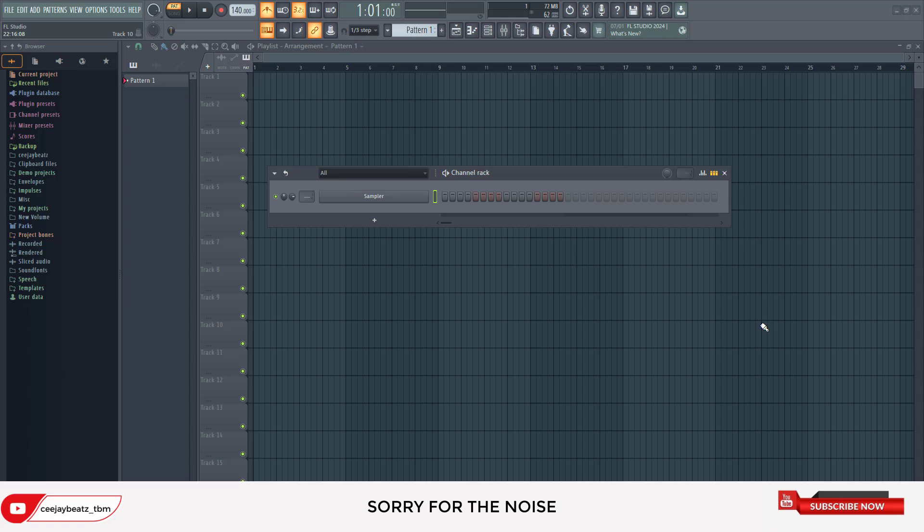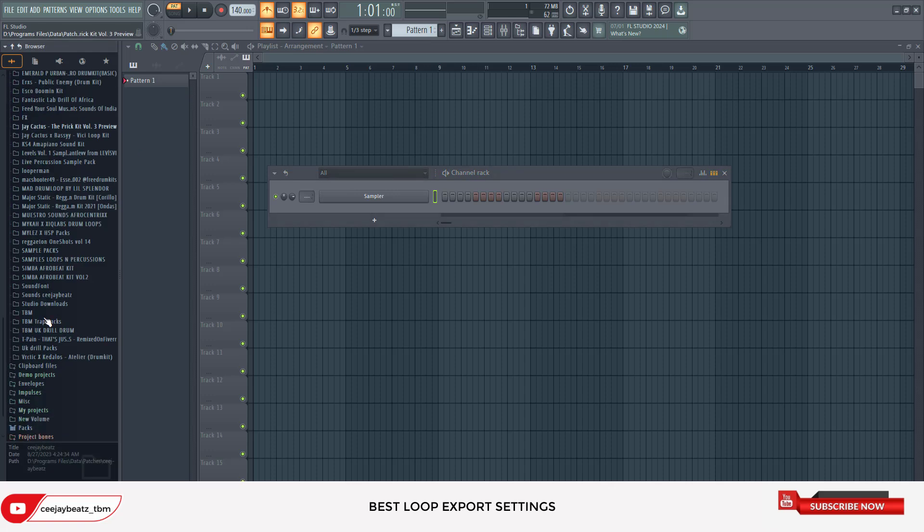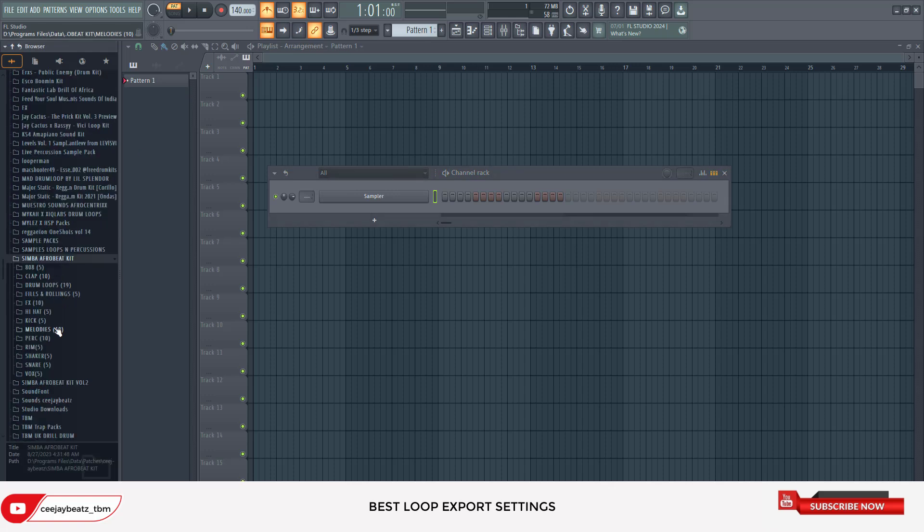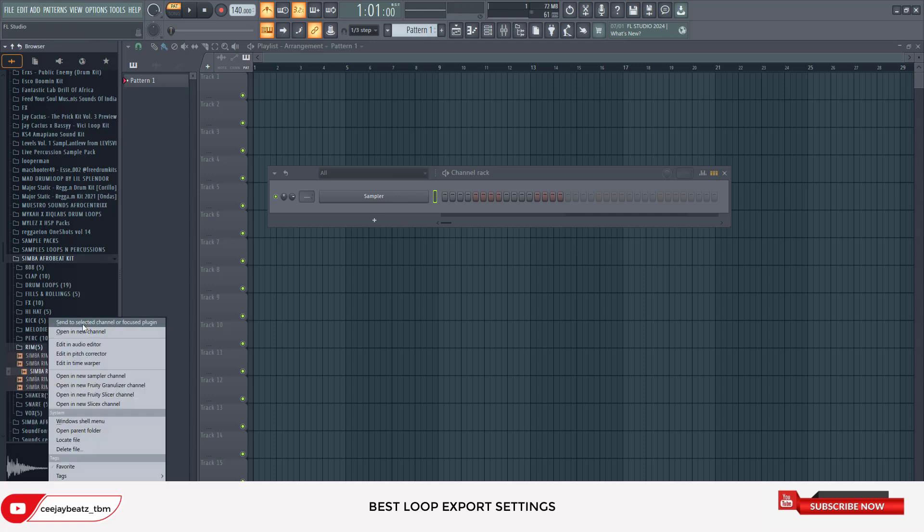So basically today I'm gonna be showing you the best possible way to export a sample. I'm gonna make a loop real quick. Shout out to Johnny K Cymbal.